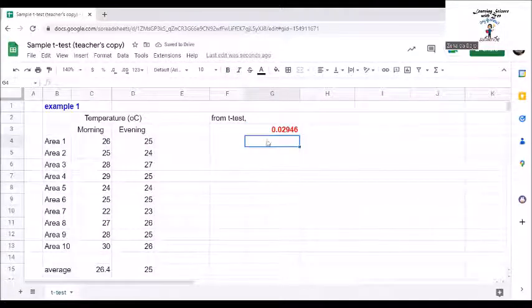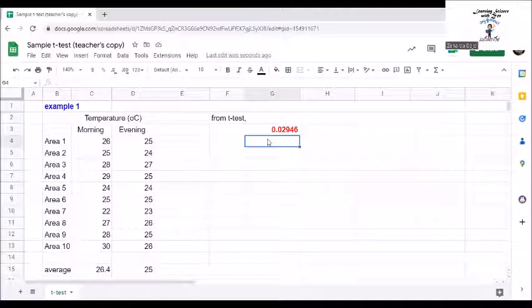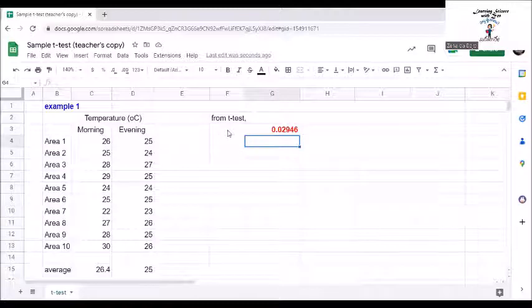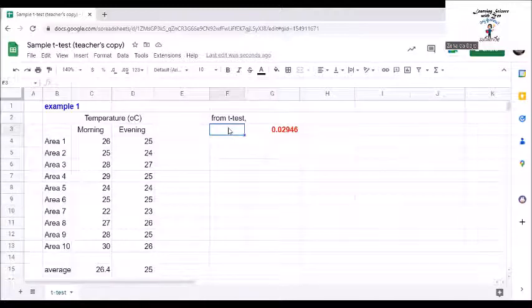From the t-test, we got a value of 0.02946. So, what is this value? This is the p-value computed from the t-test.